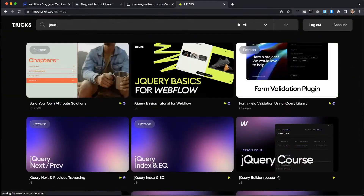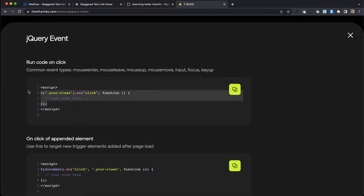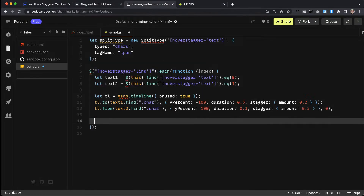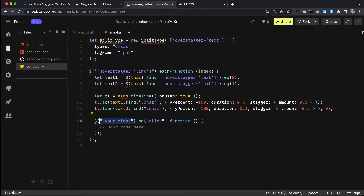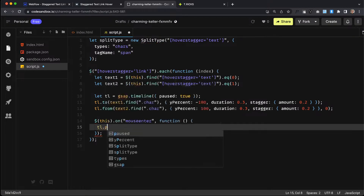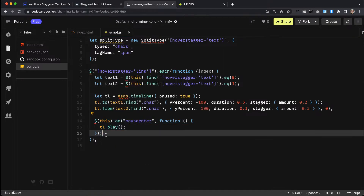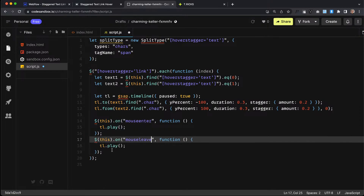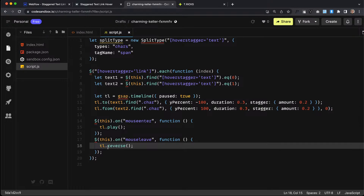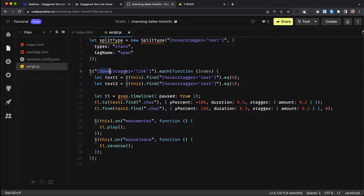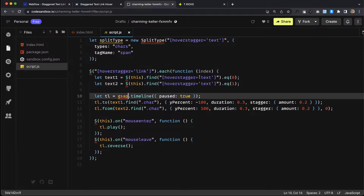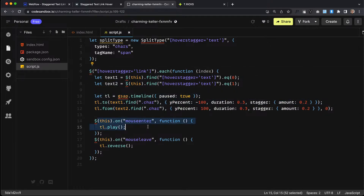We need to play this whenever we hover over the link. We'll pull up a jQuery event — on mouse enter of the link we're currently looping through, we grab the timeline and play it. And on mouse leave, whenever we hover out, we grab the timeline and reverse it so it plays backwards. On page load we're looping through each link with this attribute, grabbing text1 and text2 inside it, creating a GSAP timeline unique to each link, and creating hover in and hover out events that play the related timeline.